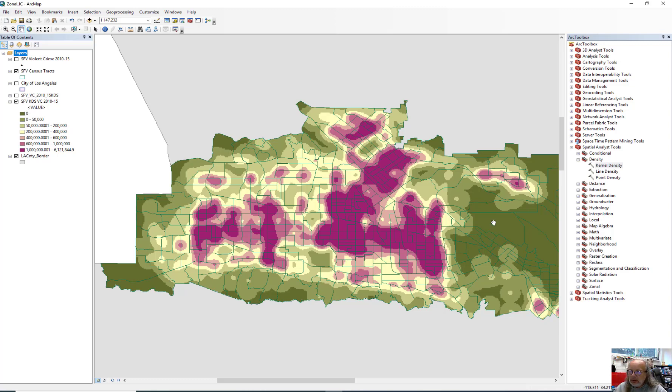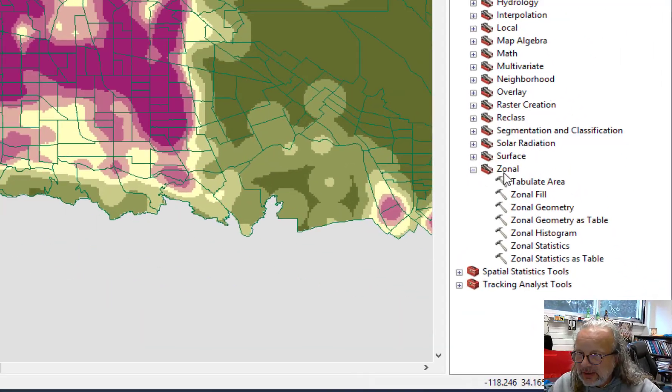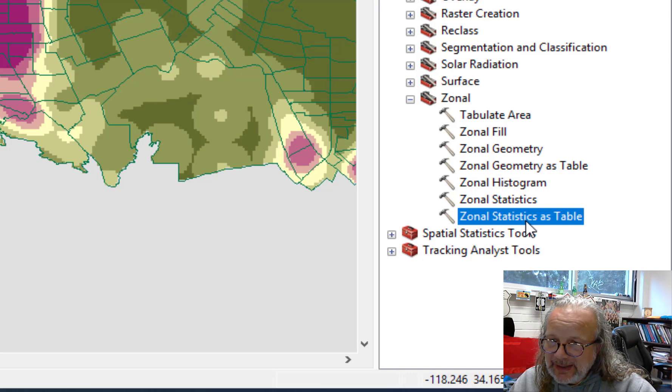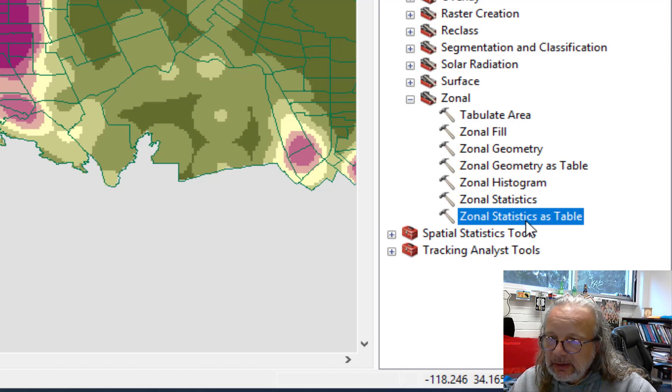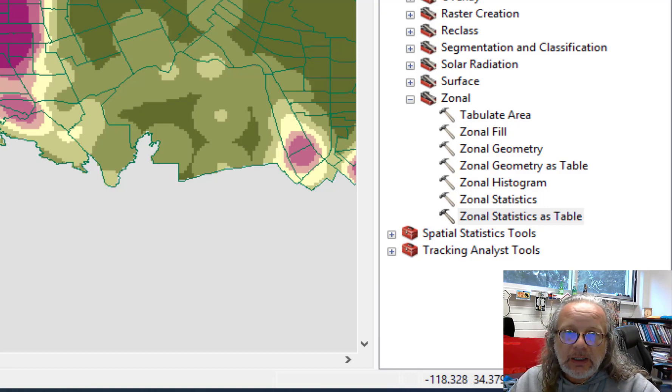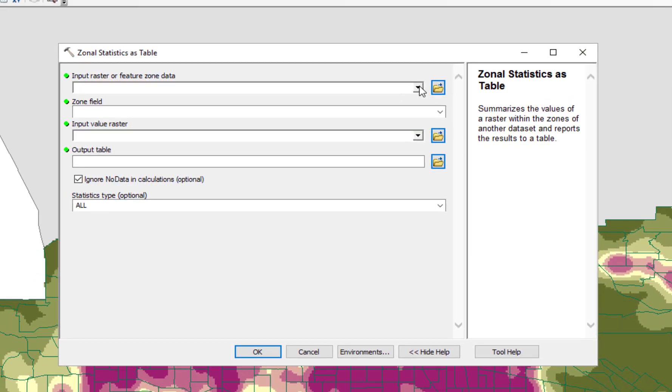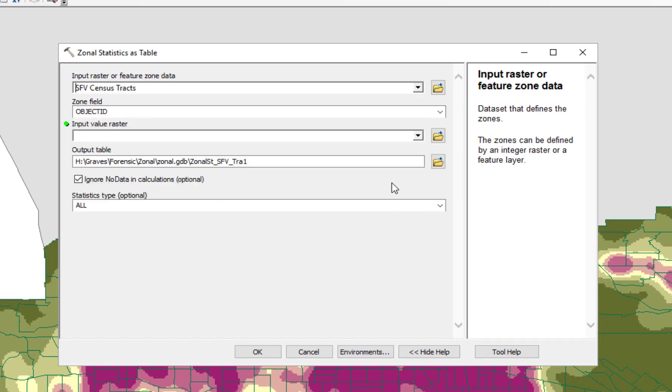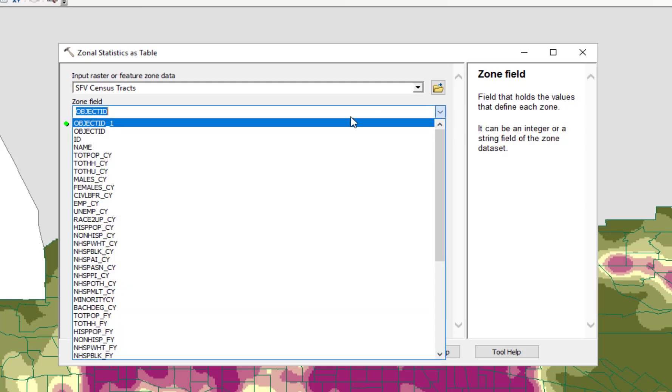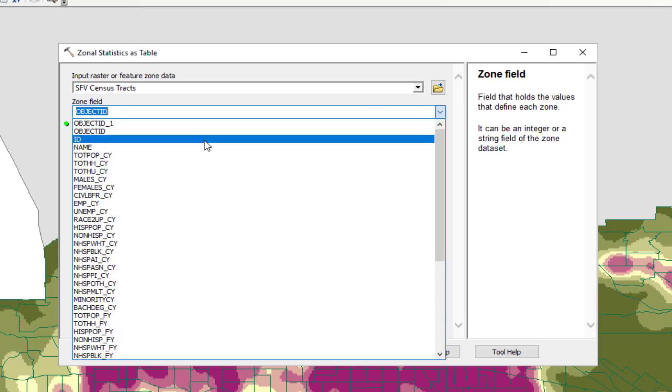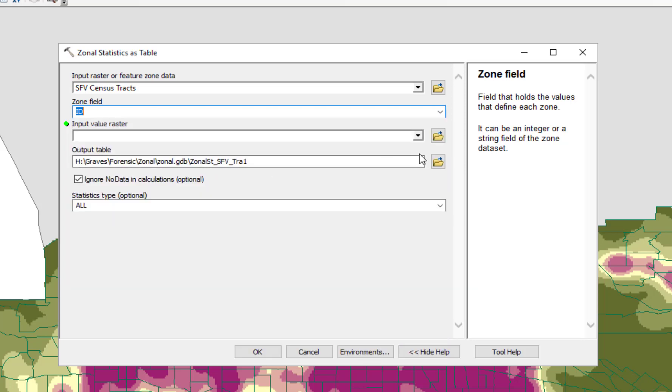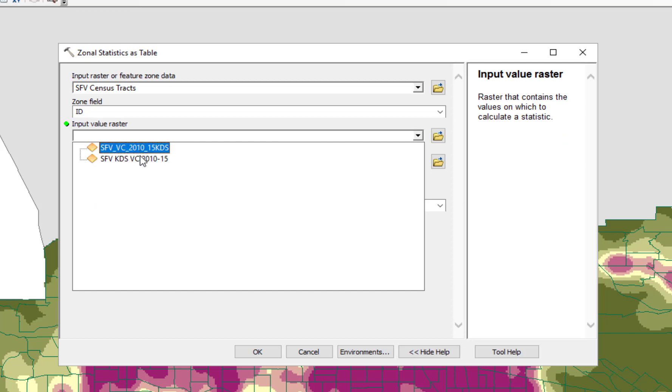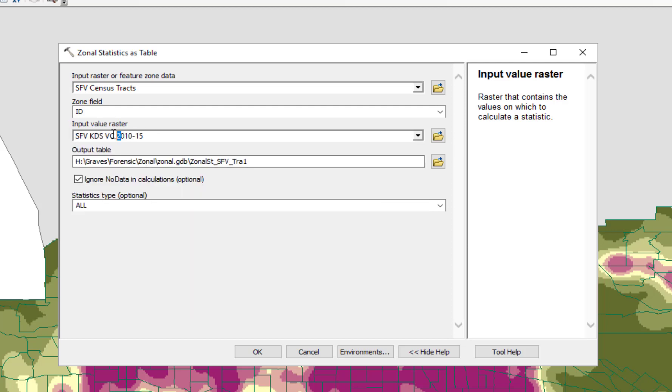You have to use the zonal statistics tool, which is down here towards the bottom, which is the zonal statistics as table. So double click on that tool to open it up. The input raster is going to be the San Fernando Valley census tracts, and the zone field is going to be the ID. The input value raster is going to be either one of these, either yours or my older San Fernando Valley kernel density for violent crime.